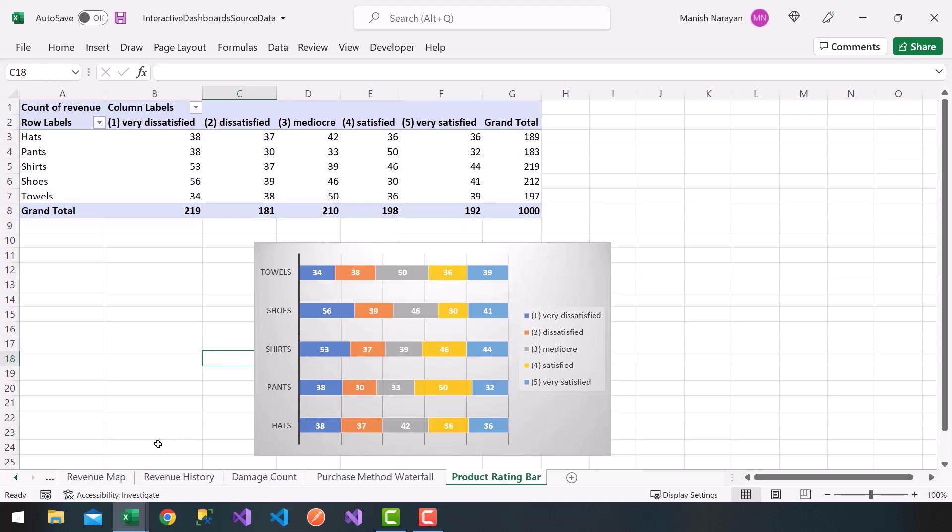Very good. So we have all these different charts. In the next video, we'll get started with our dashboard.